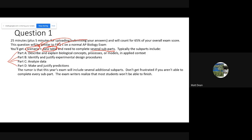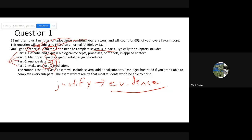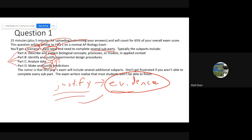One important keyword: 'justify.' That is one of the favorite words of AP Biology exam question writers. If they ask you to justify something, you need to back up your prediction or claim using the evidence or data they provide you. They're going to give you data either in the prompt, a data table, or a graph. Make sure that when you're justifying your answer, you refer specifically to the data they give you.